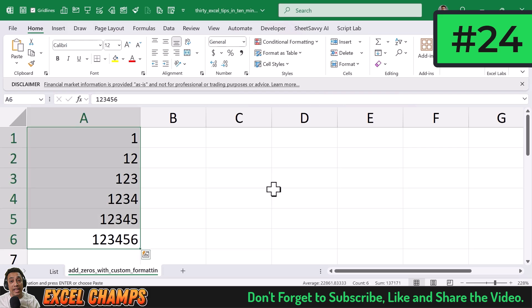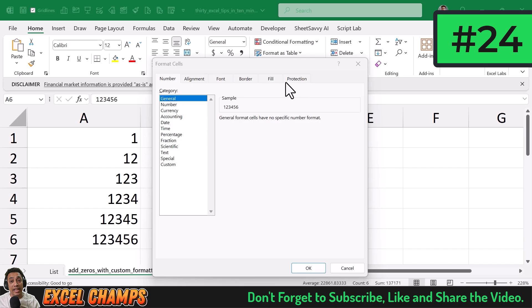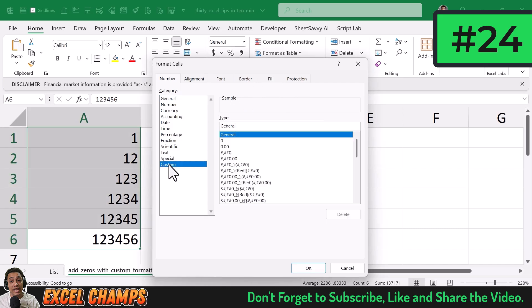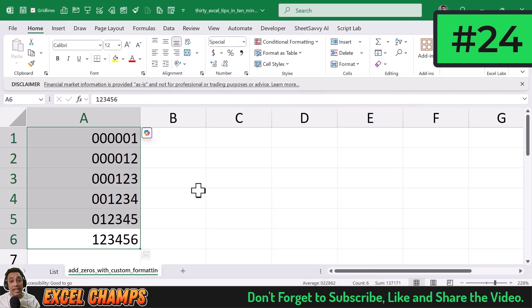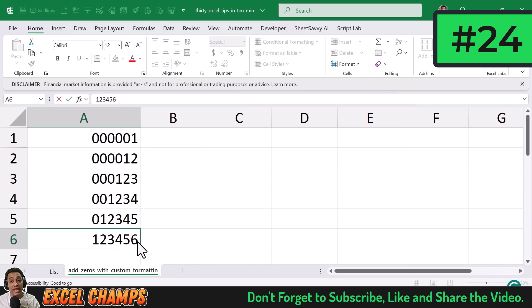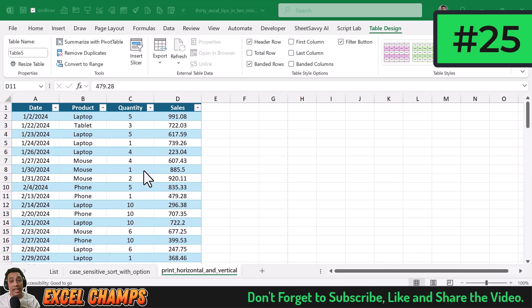To add leading zeros to values, select the range and open the Format Cells dialog with Ctrl+1. Go to the Custom category and specify six zeros. This adds zeros based on the number of digits in the cell — a four-digit number gets two leading zeros, a one-digit number gets five. If a value already has six digits, it adds one leading zero when a digit is removed.